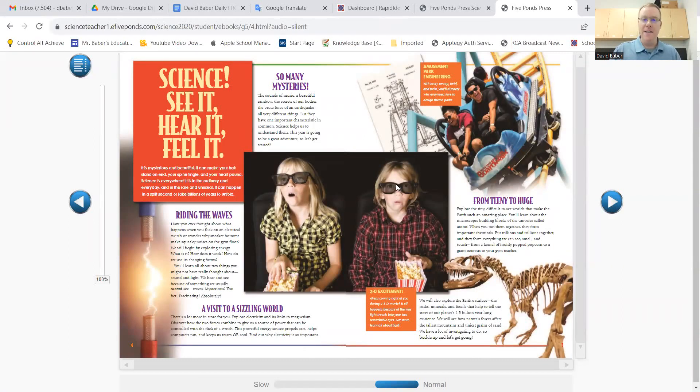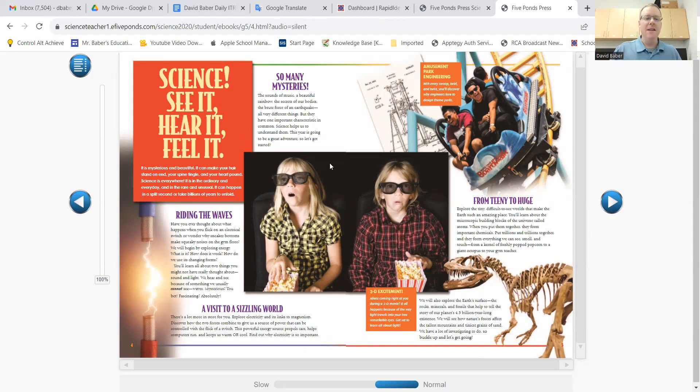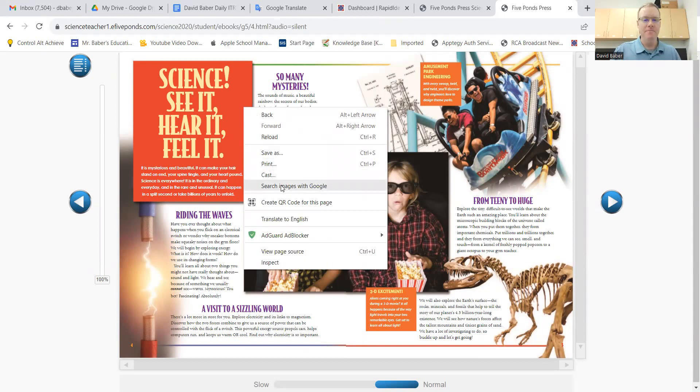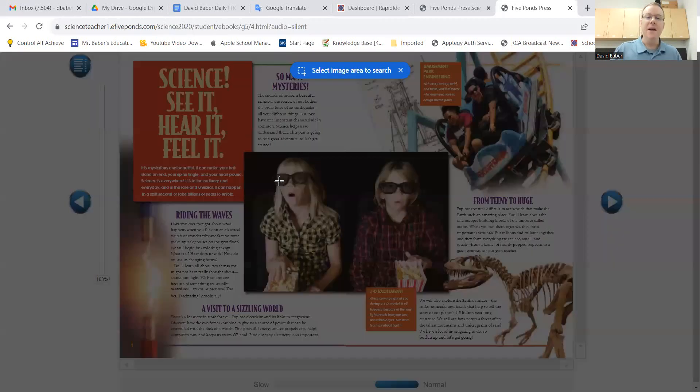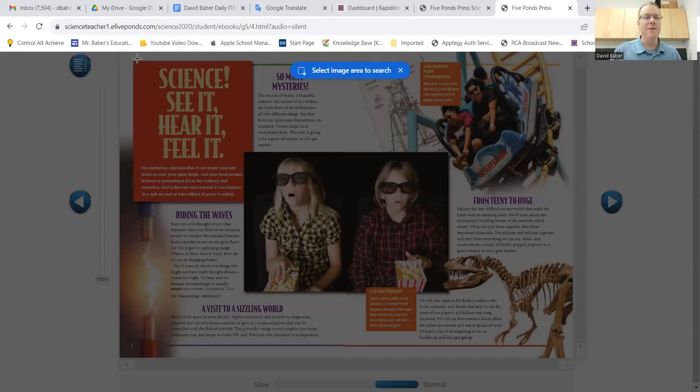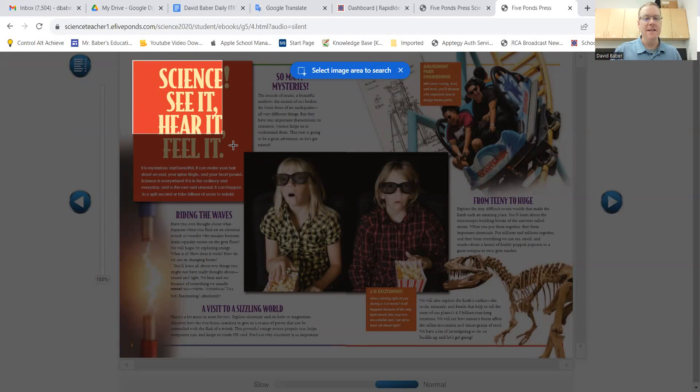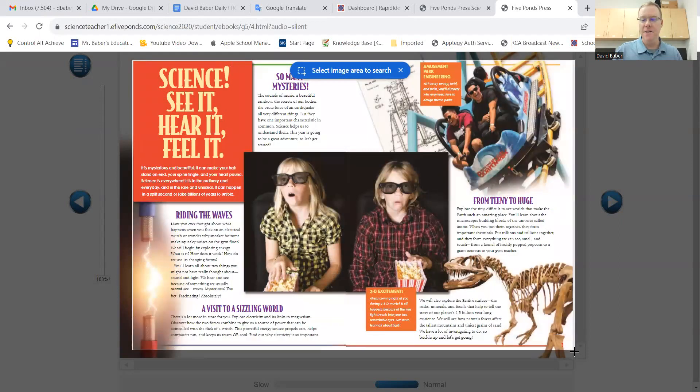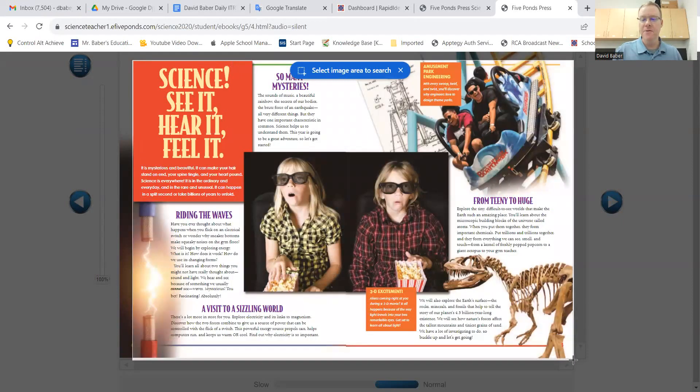The way Google Lens works is you just go anywhere on the page right here. You can see the cursor. I'm going to right-click, and then you'll select where it says Search Images with Google. So now what you're going to do is highlight with the icon that turns into a plus sign, so you can highlight this entire page just like that.